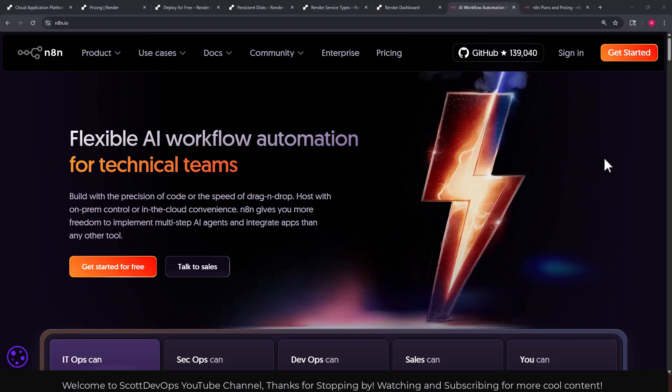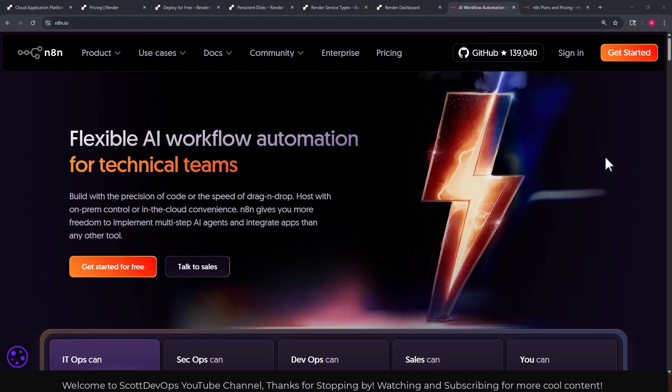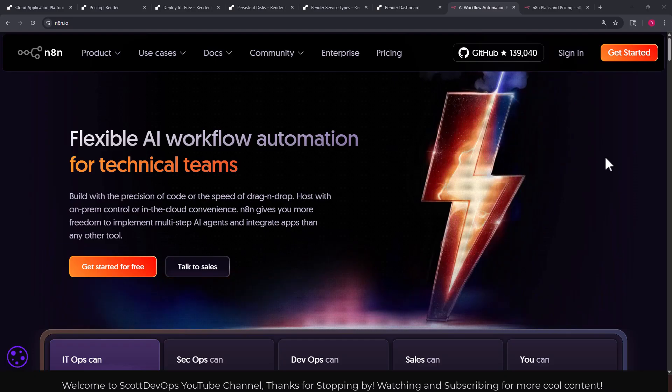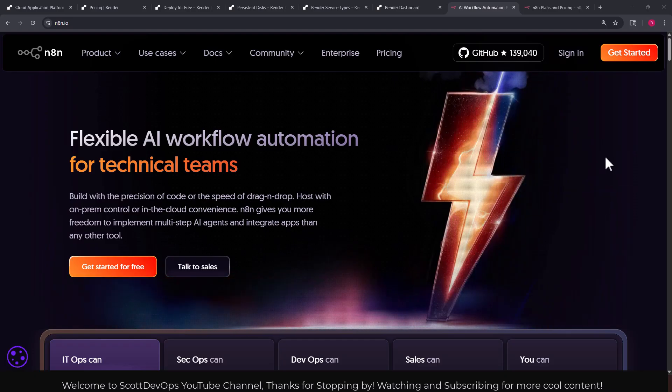n8n is a really awesome tool. As they say here, flexible AI workflow automation for technical teams. It gives you all this freedom to implement multi-step AI agents and integrate apps.